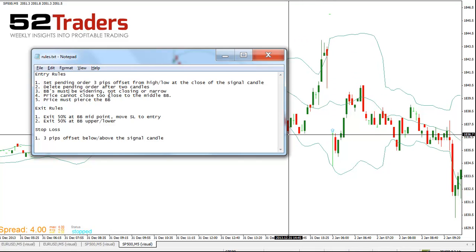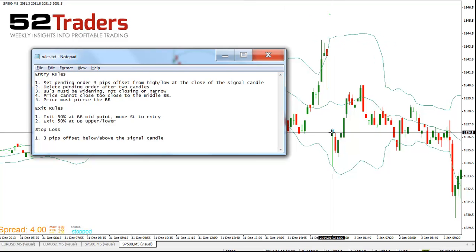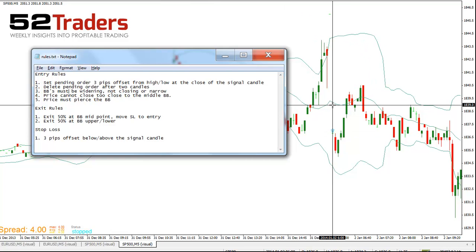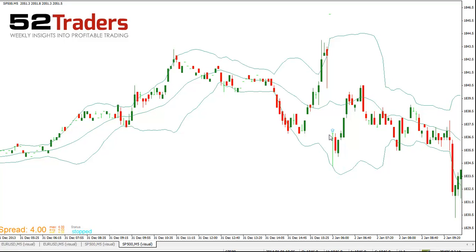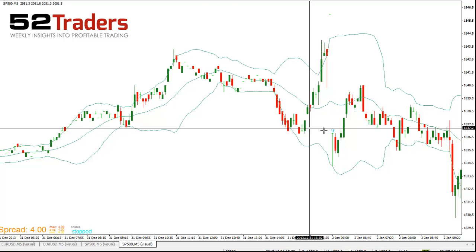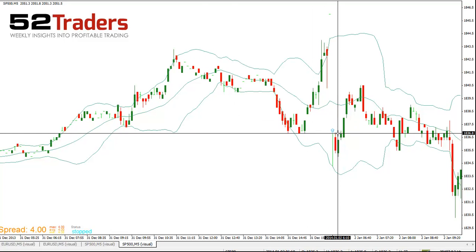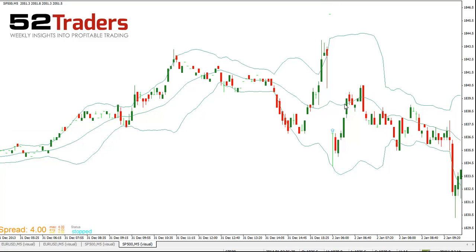Price cannot close too close to the middle of the Bollinger Band. You can see here, if we look at the distance between the top and the bottom — so you've got 48, so this is sort of halfway between. What we're really looking at is: is there enough room here to make some money? You can see there, 22, which is fine, so we'd take that.